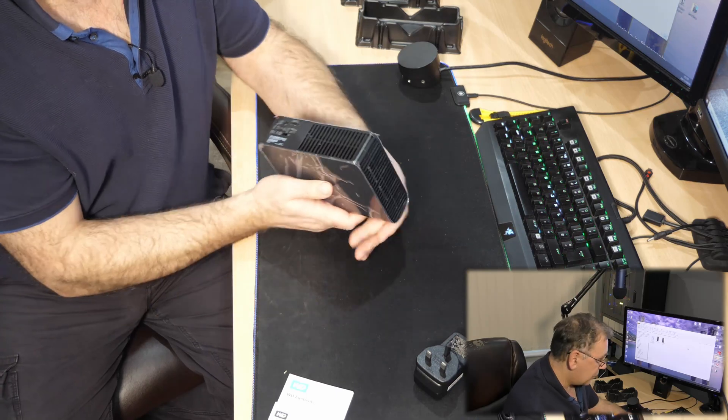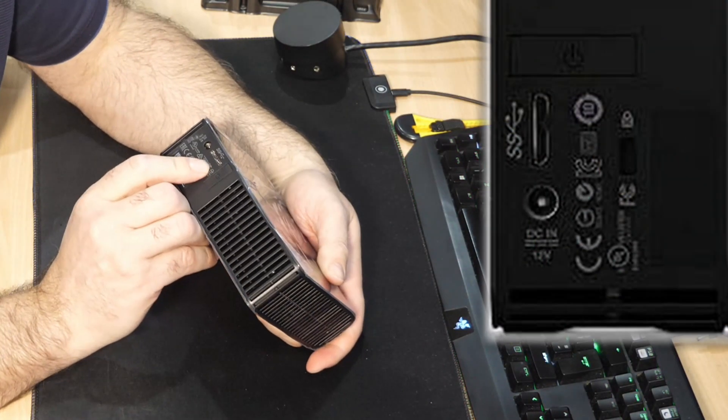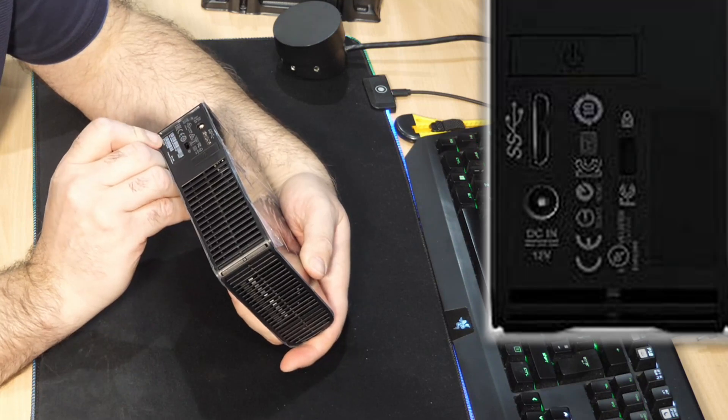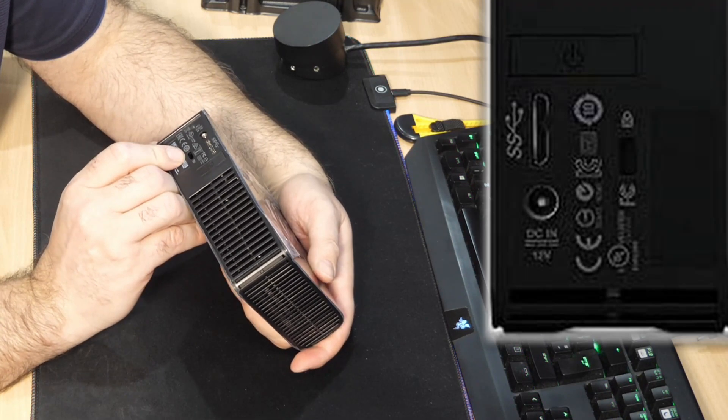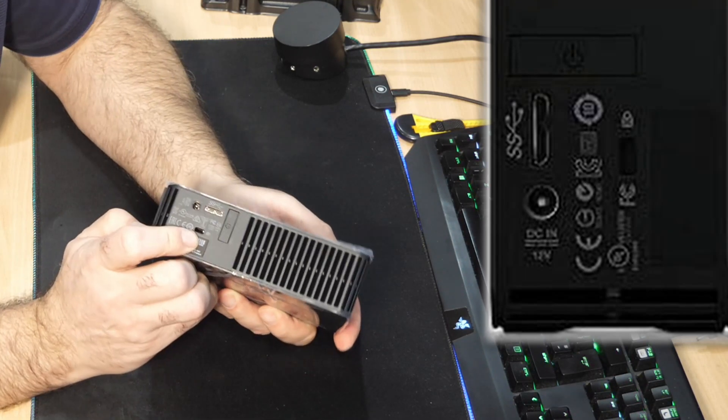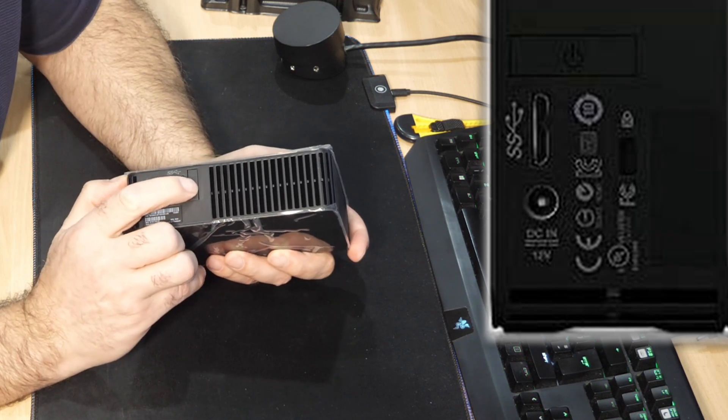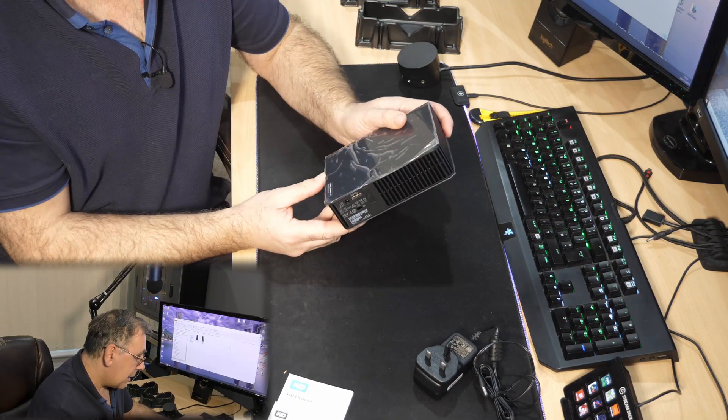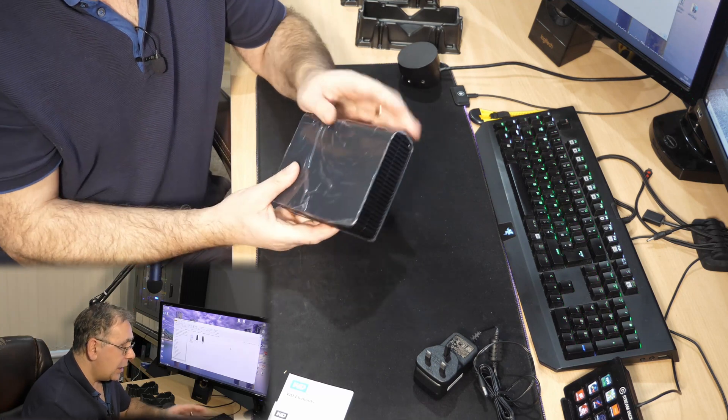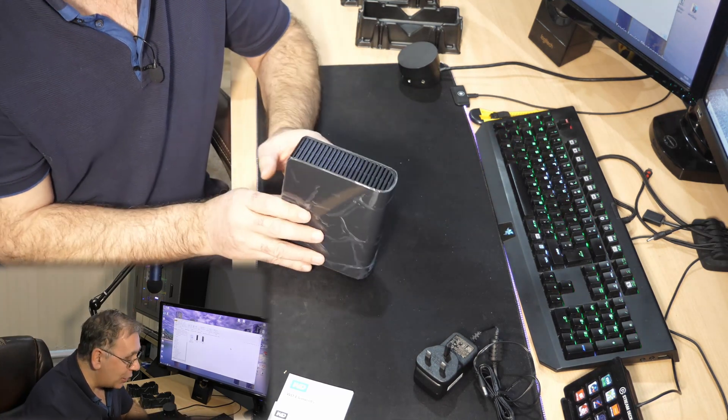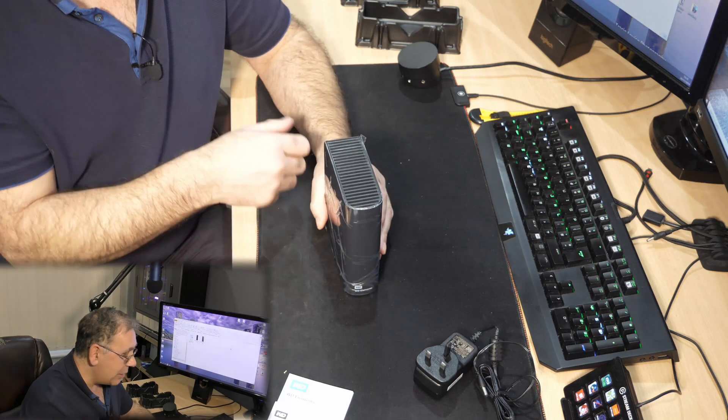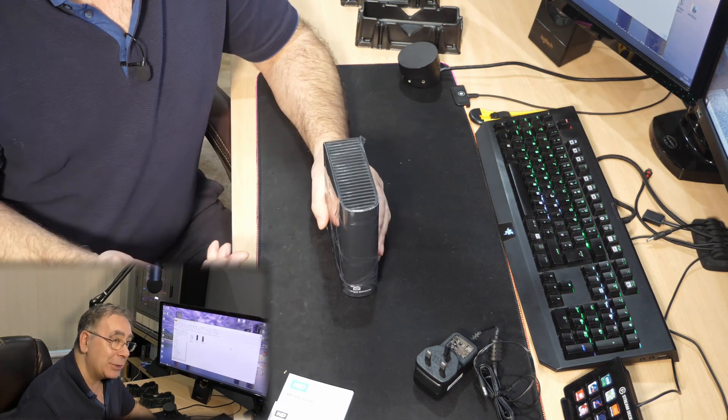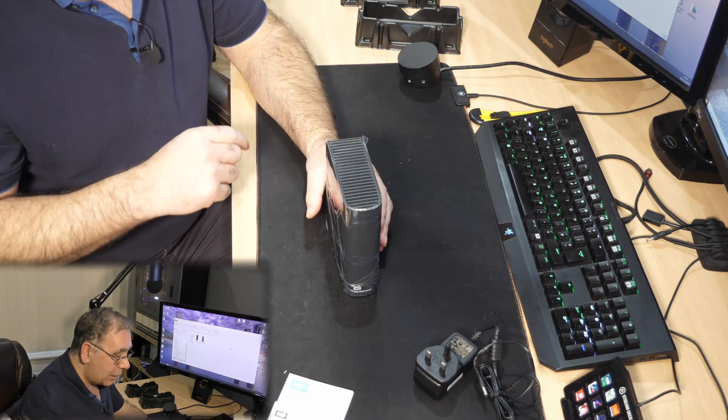On the back you have a USB connection, your mains connection, that looks like a Kensington lock, and an on-off button. It looks very nice. I'm going to leave the wrapping on for now because we want to make sure it actually works before unwrapping it completely.